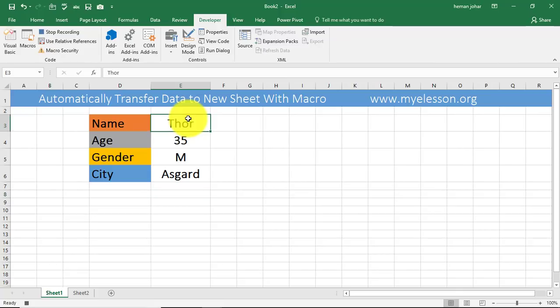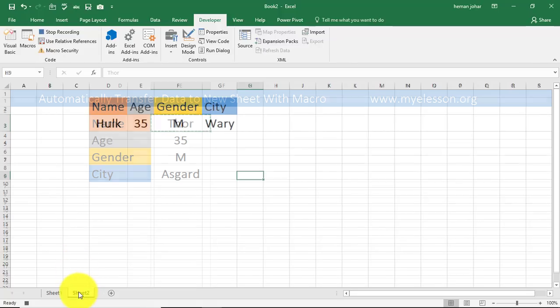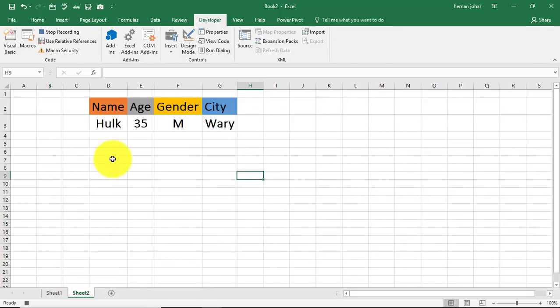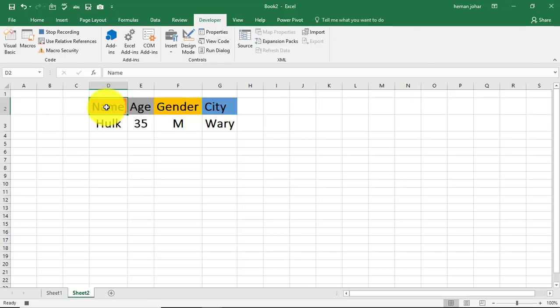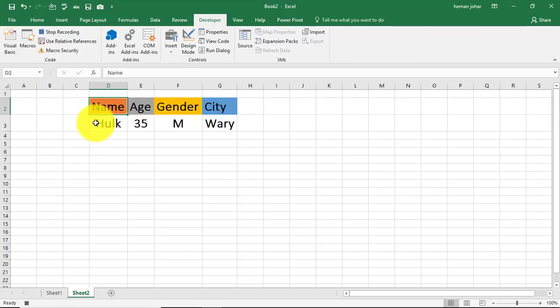So the first thing that it has to do is it has to go over here and I'm pressing control C to copy this data. Then it has to go to sheet 2, and then it has to go to the header of this section, and then it has to go to find the last row which is filled with data.